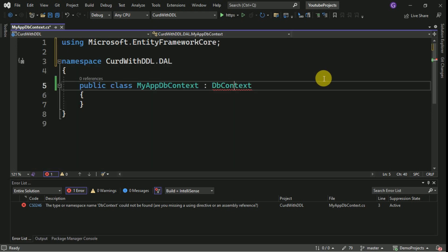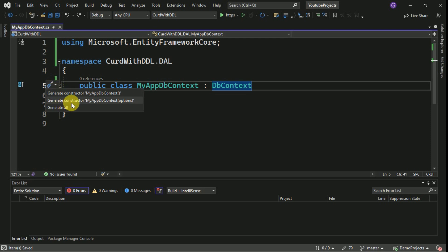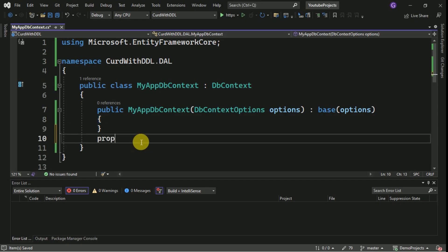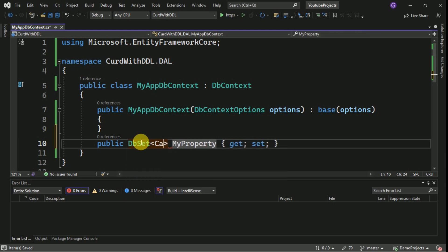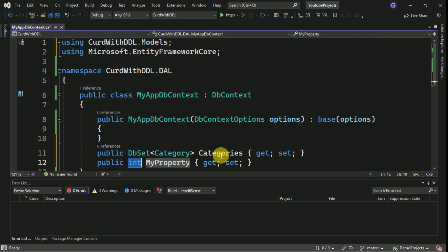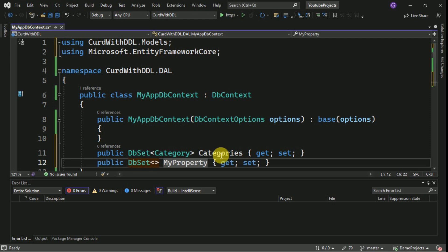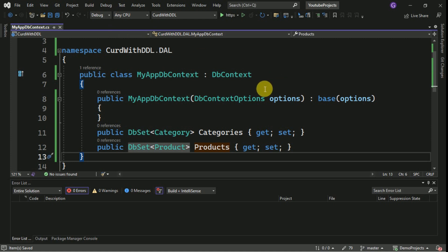Here I am going to add the Entity Framework Core package reference and select the DbContext. I am going to access Quick Actions to generate a constructor with options. Then I am going to create DbSets for Categories and Products. This DbContext will be used to communicate between our application and the database server.